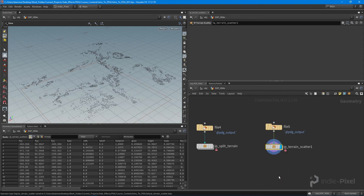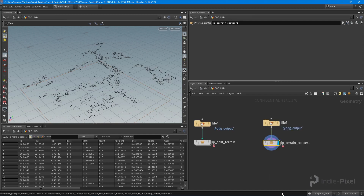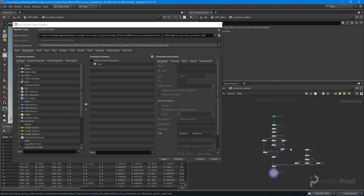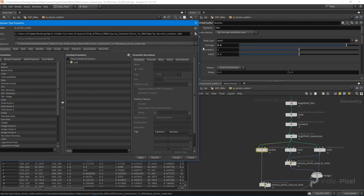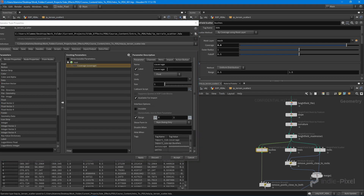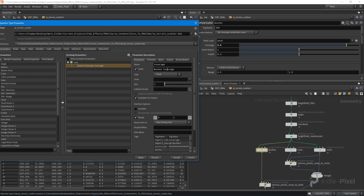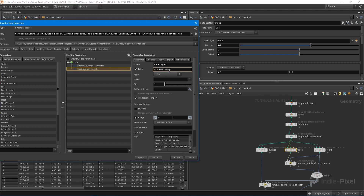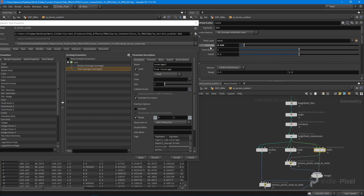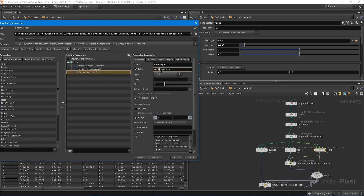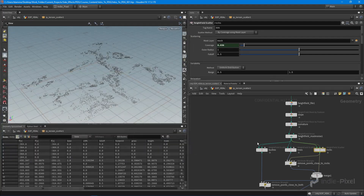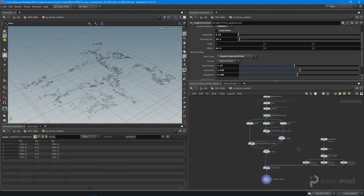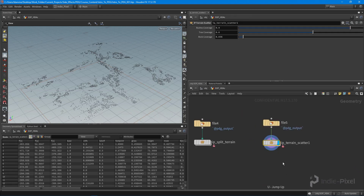Let's save it. What I want to do is promote our coverage values. Inside here, I'll go to the scatter nodes and promote the bushes coverage, the tree coverage, and the rock coverage. You can always expose all the noise and masking values as well, but I'm just going to keep things simple for now.